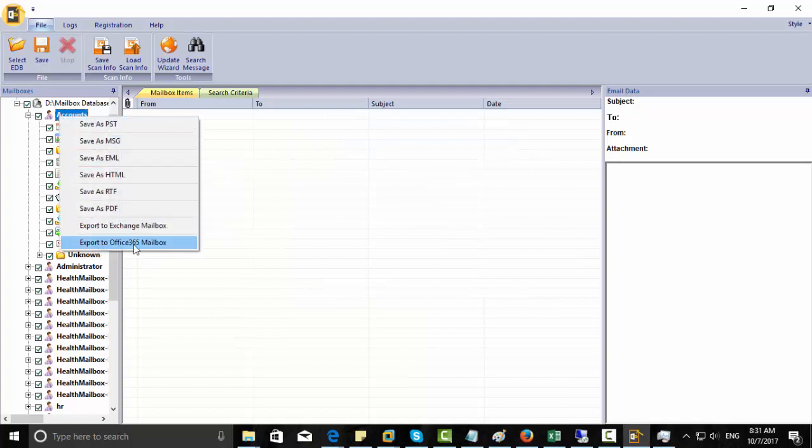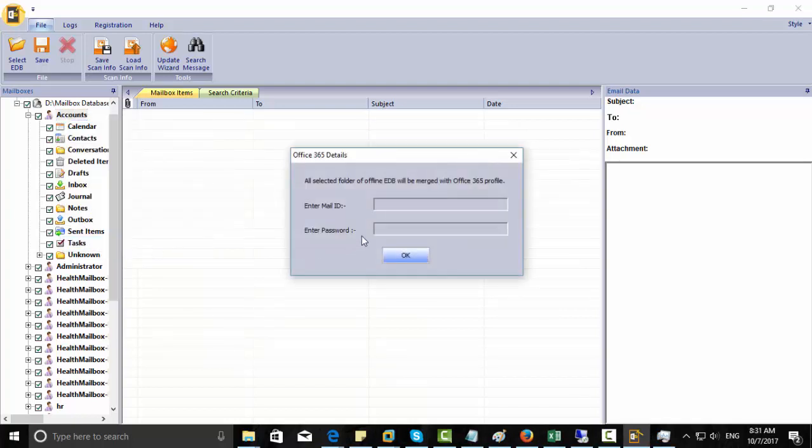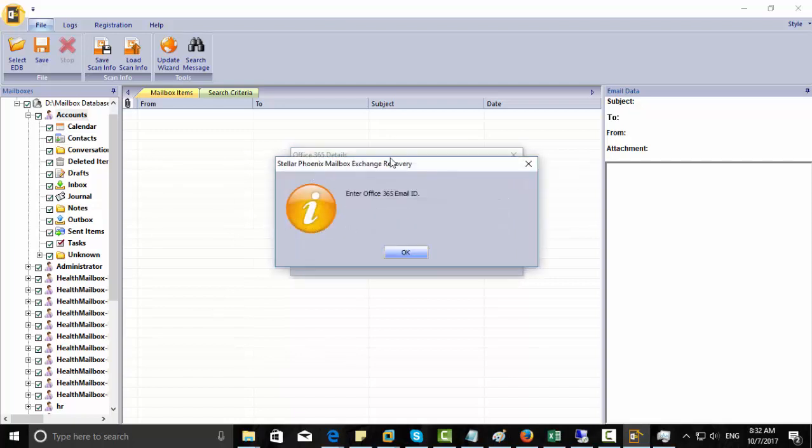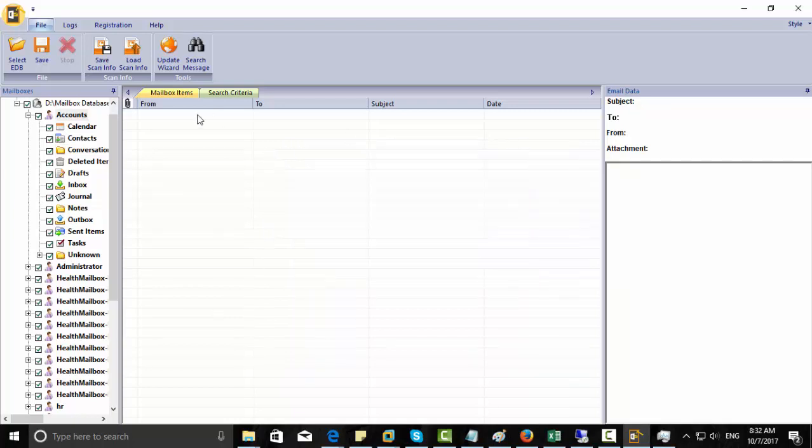The other option that comes with this tool is you can export to an Office 365 mailbox also. This is very useful because sometimes you are doing a migration and you don't want to go for Office tools or something else. Then you can do this. This is a very simple procedure. You can just take the EDB file and you can restore the emails one by one to your Office 365 mailbox.